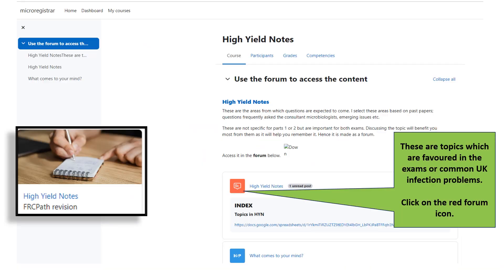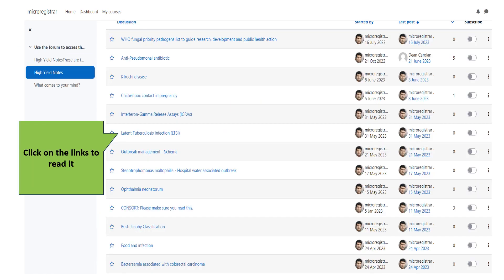The high-yield notes module is written based on topics favored in the exam or most relevant to UK infection practice. I do not recommend reading only the high-yield notes — you need a more robust preparation to ensure your success. It is written like a forum; click the red button to access it, then click on the topics to read. If you have questions, use the forum to clear your doubts.